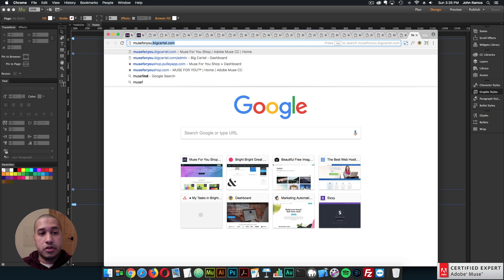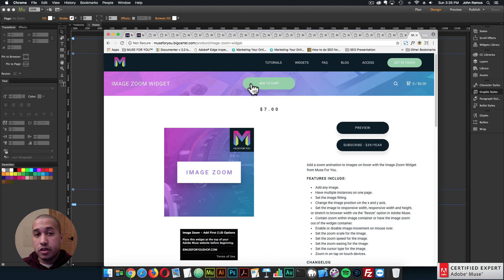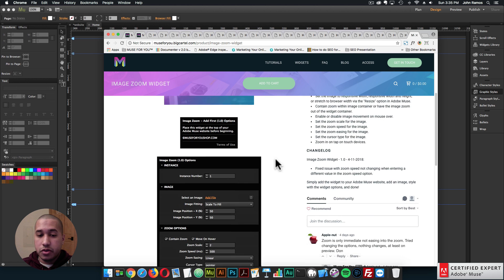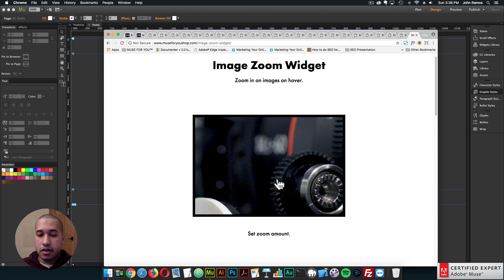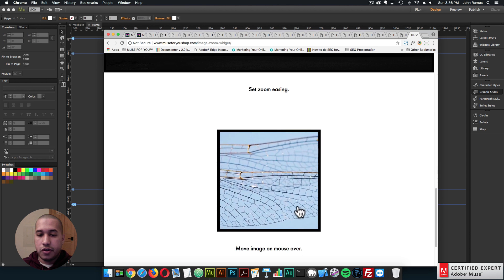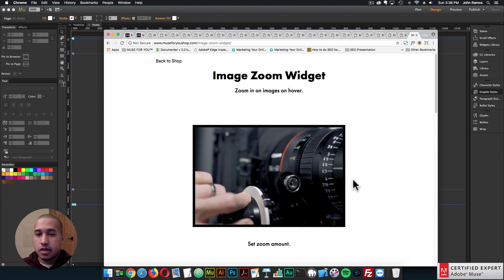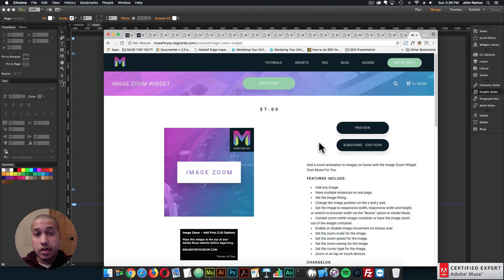To get access to the image zoom widget, go to muse4ushop.com and click subscribe now to get access to all widgets and templates for $39 a year, or click add to cart to purchase individually. The widget page has features listed, widget options, a community section for questions, and a preview page with examples. On tablet, mobile, or touch devices, the image will zoom in on tap. That's it for this tutorial — I do this to help you build awesome websites without code. If you liked this video, subscribe below, and links to other resources are in the show more section.